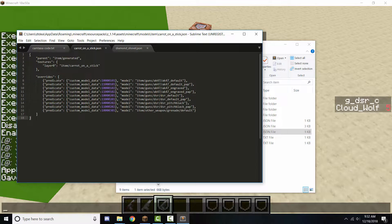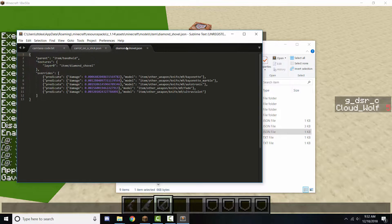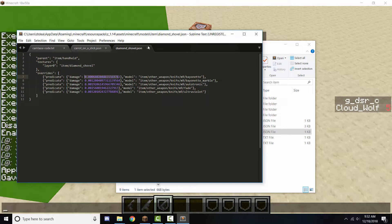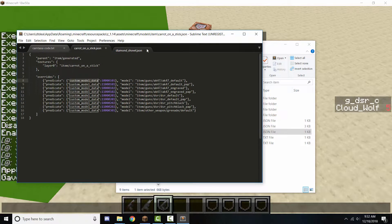The difference is, in the overrides predicate, instead of putting damage you put custom model data there. I could literally just change this to custom model data and it would start working, but this number also needs to be changed. The advantage of custom model data instead of damages is that you can have damages for each of your models, which is awesome, and you don't have to use these really specific, obscure numbers that depend on what item it is.